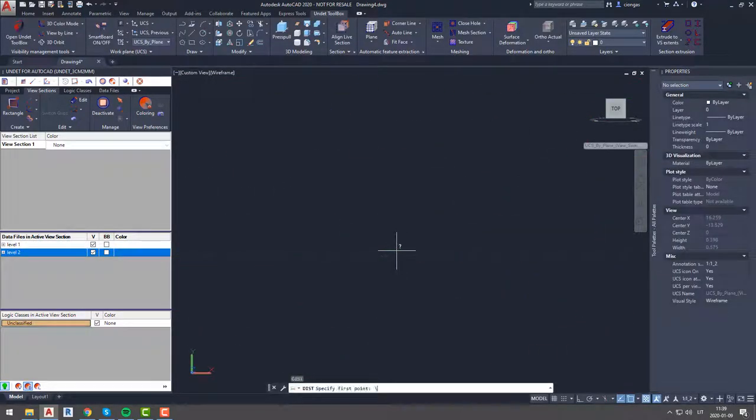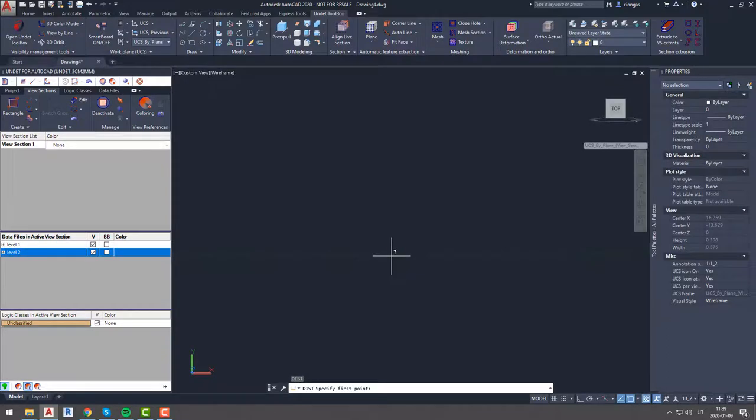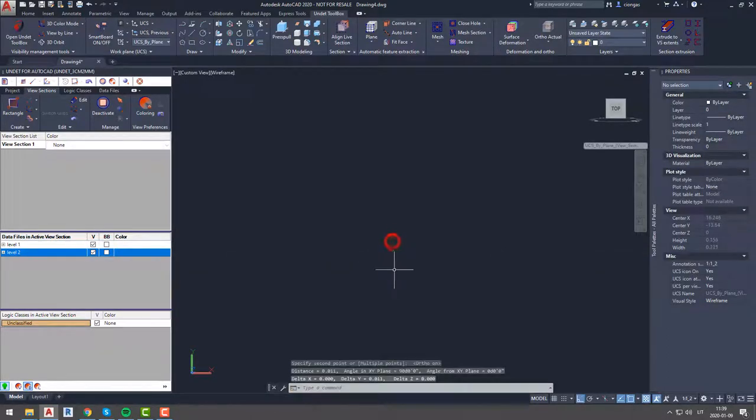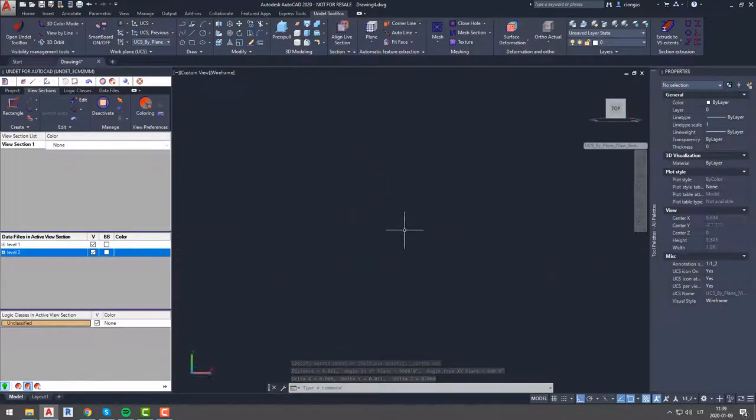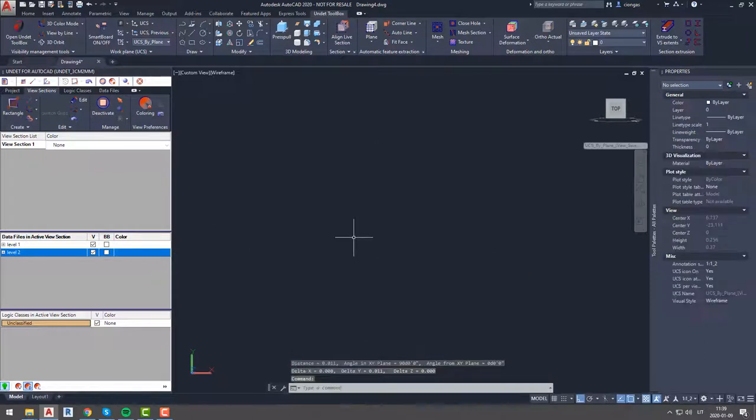As we can see in most cases distance between different color points is less than half centimeter, so it is more than enough for us, because this project tolerance is 2 centimeters.